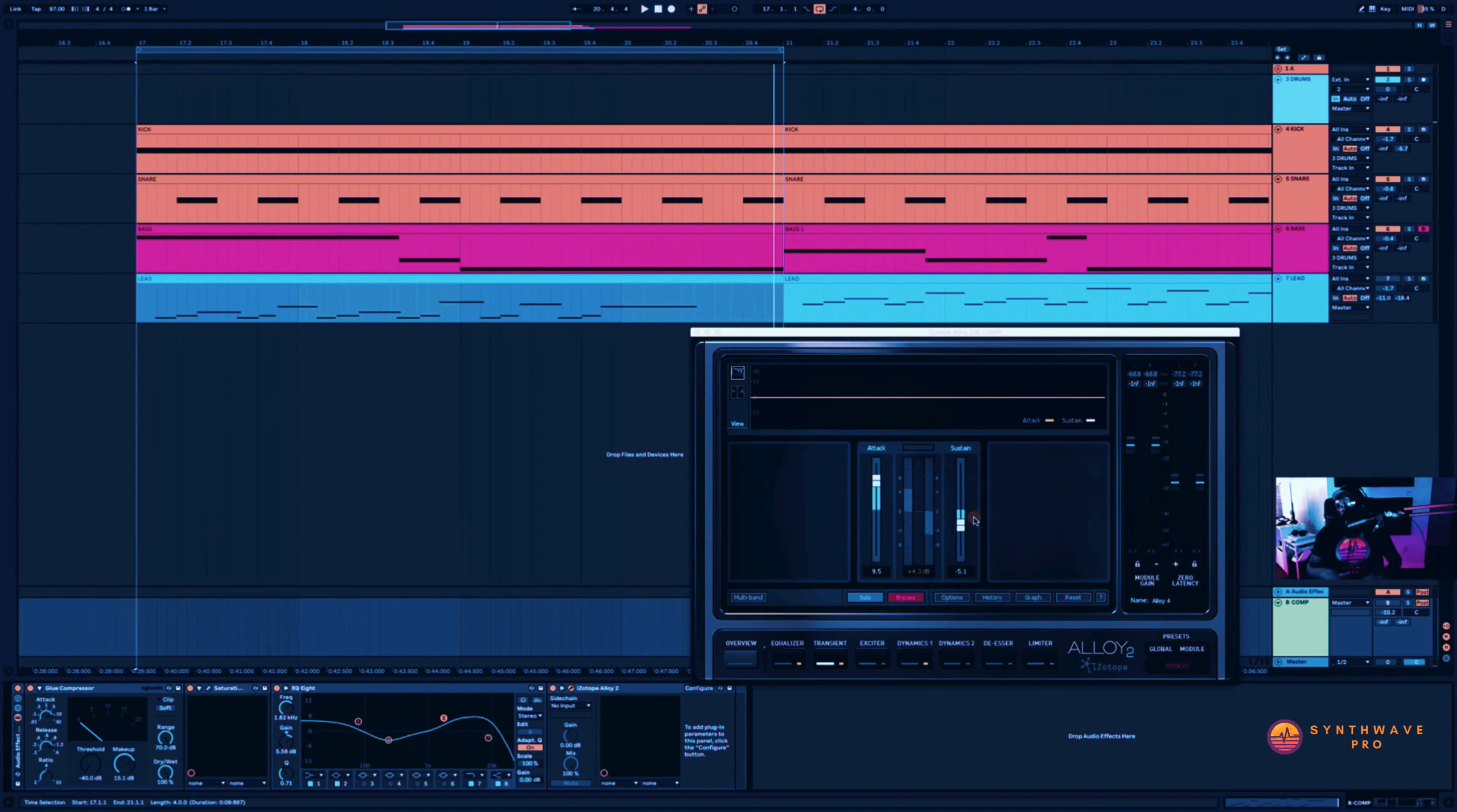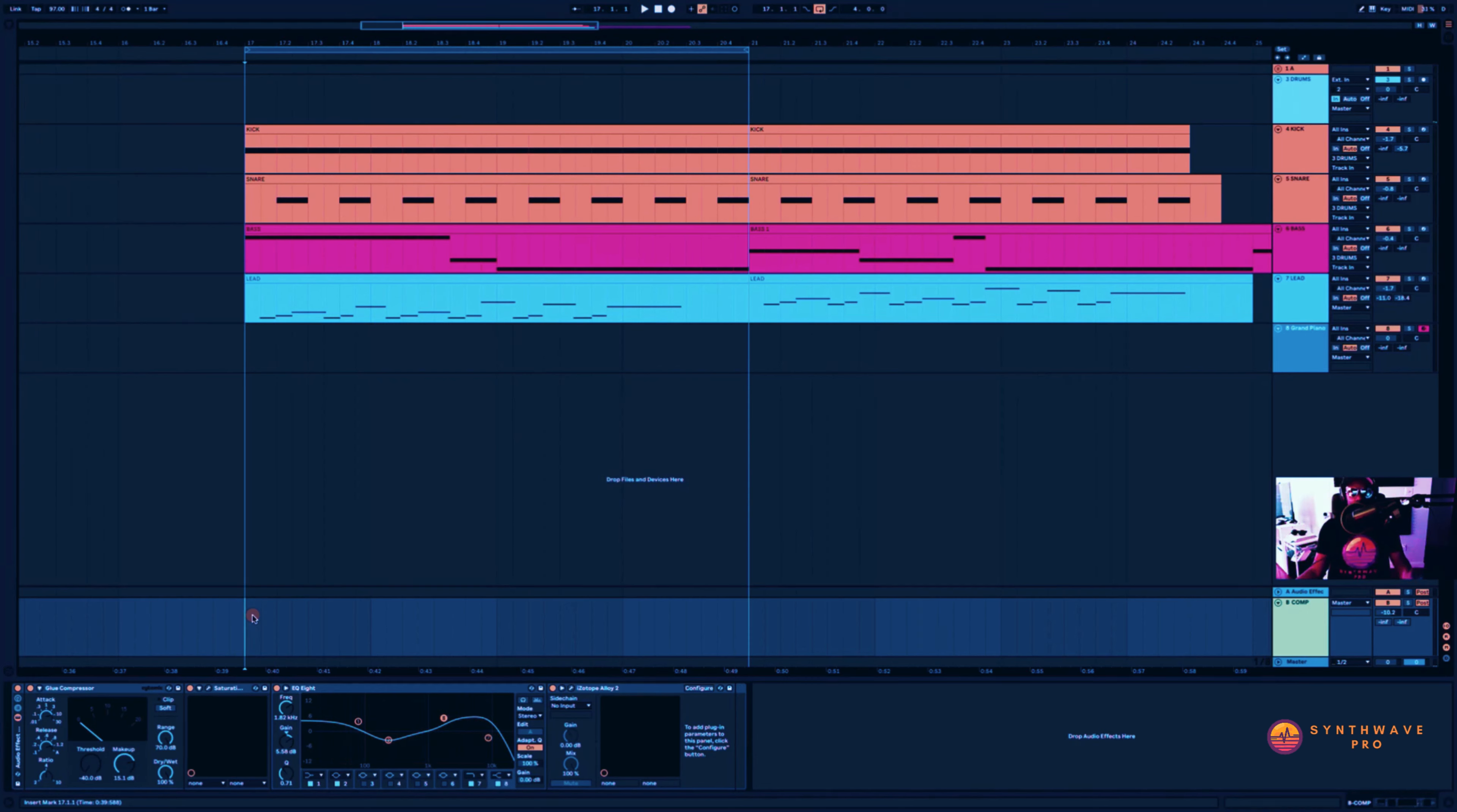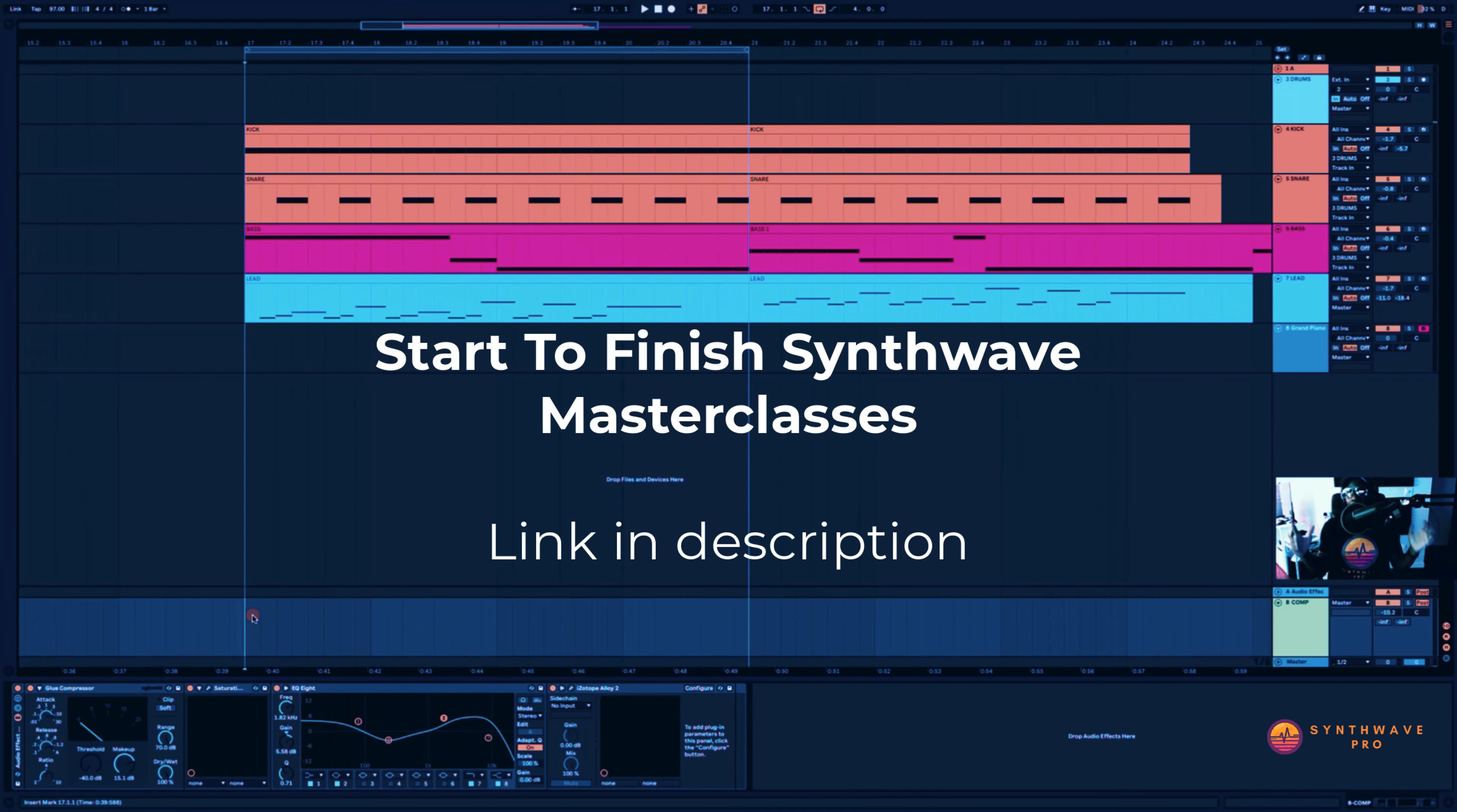Really simple stuff here, guys. You can always experiment and add a lot more plugins to your parallel return channel here and see how it goes. That's it for this tutorial. If you're interested in learning some more about synthwave music production, then I urge you to check out my masterclasses over at synthwavepro.com. We discuss things like workflow, sound design, mixing, and mastering.